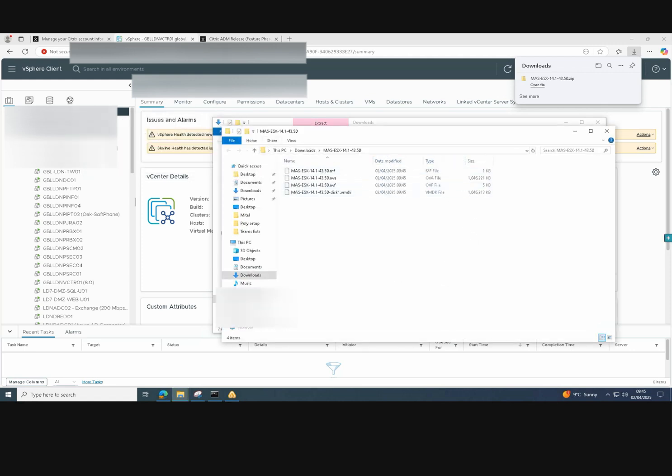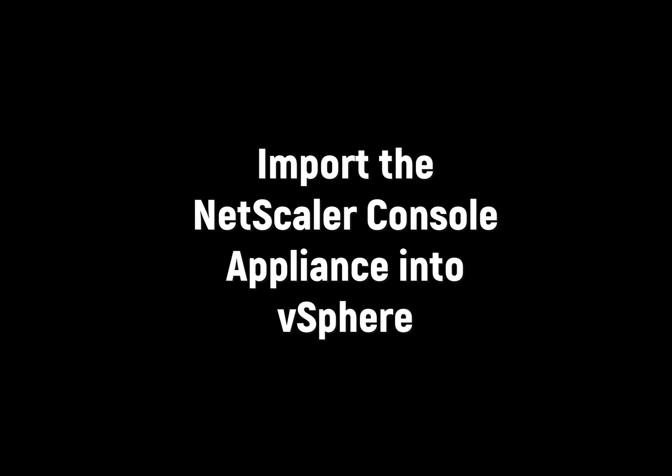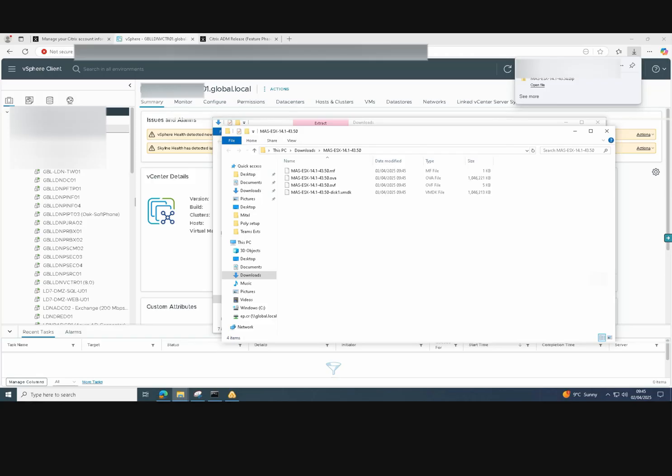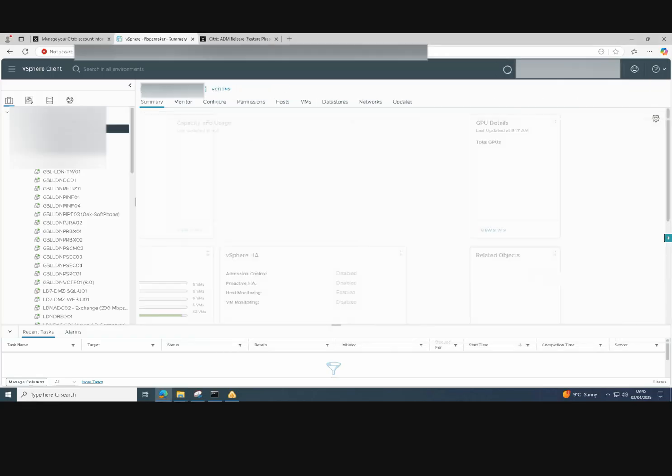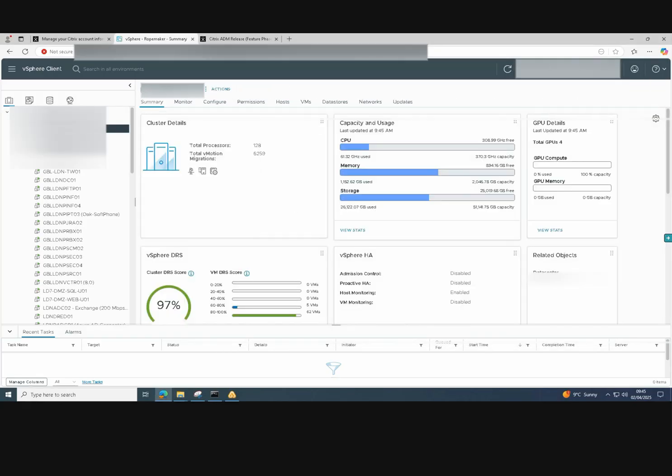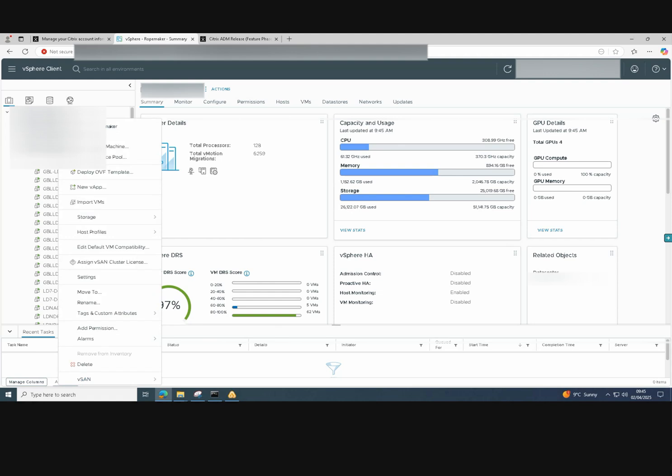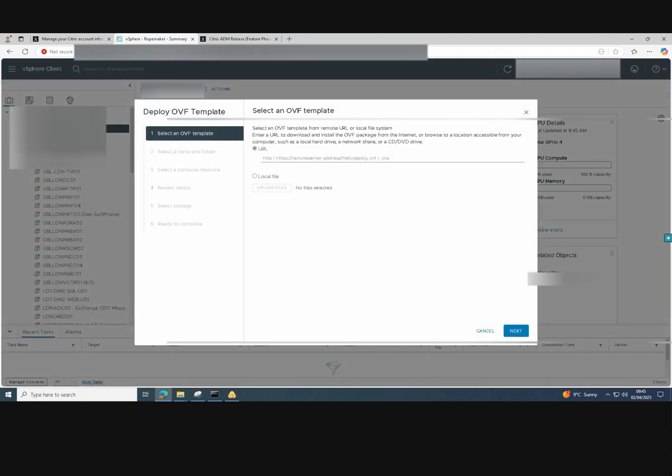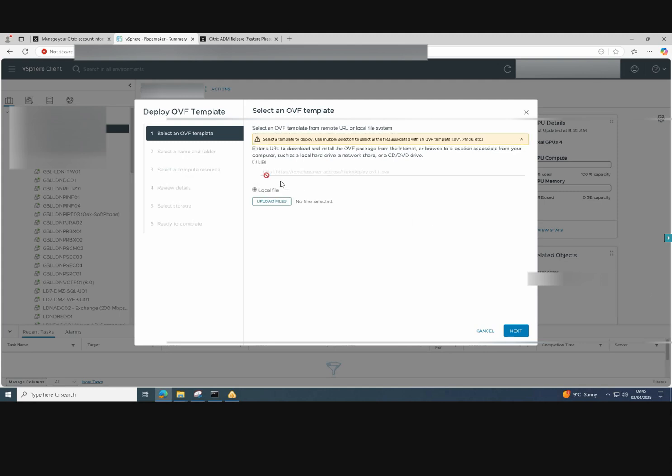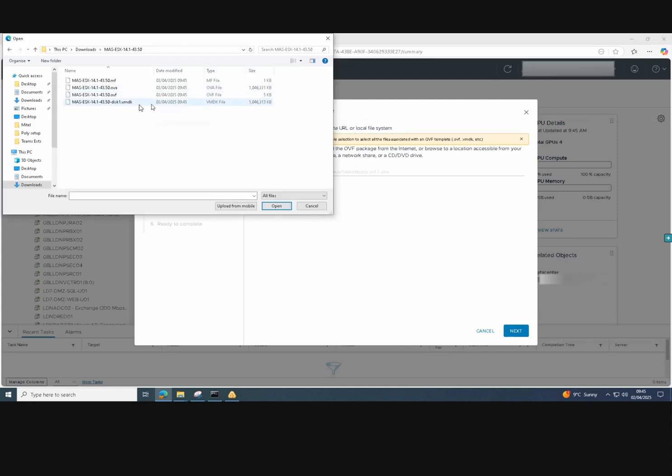All four files are there. So now we're going to import them into vSphere to create our Netscaler console virtual appliance. We click to deploy the OVF and select the local file, upload files and select our OVA file.